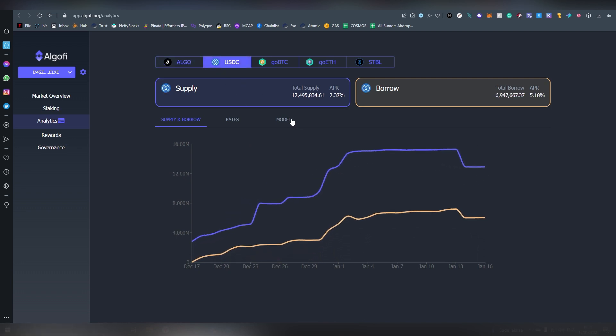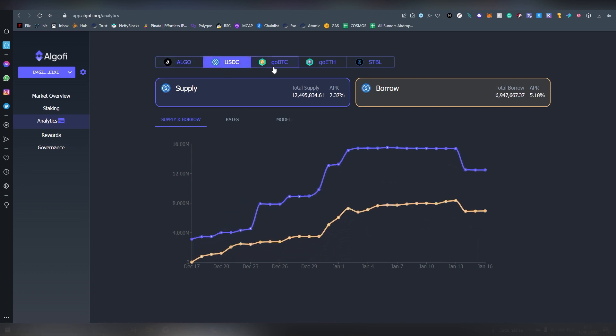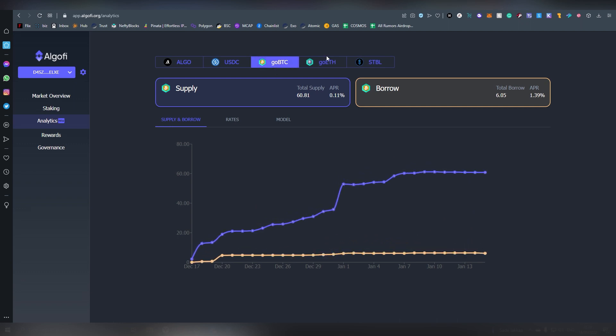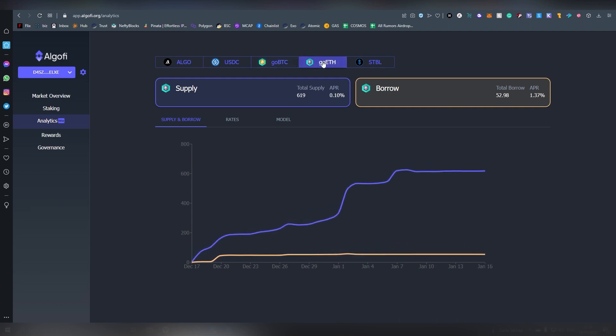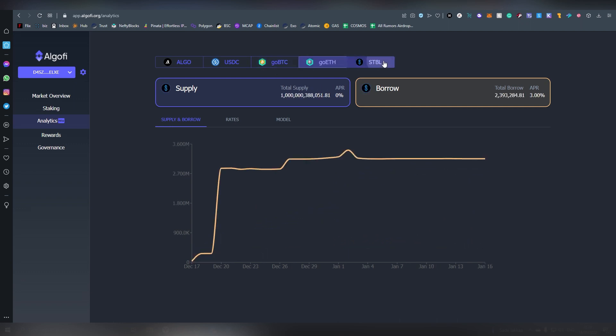This is obviously statistics you can see for all of the other pairs here which is very nice because this is not something that a lot of these other lending protocols basically show you.